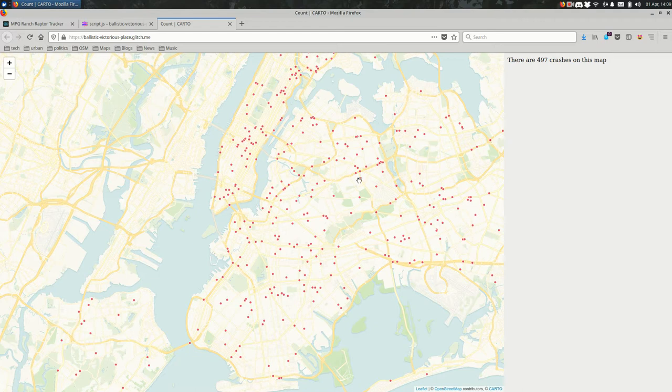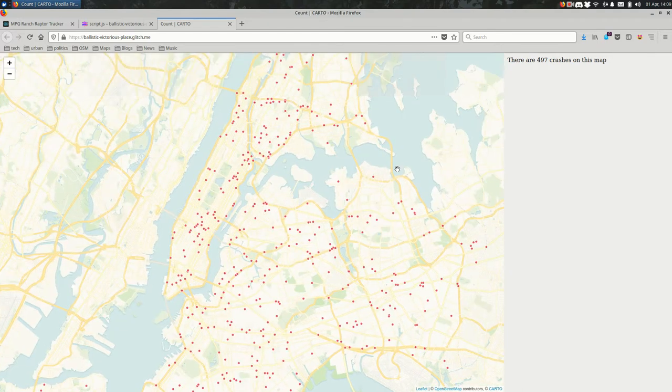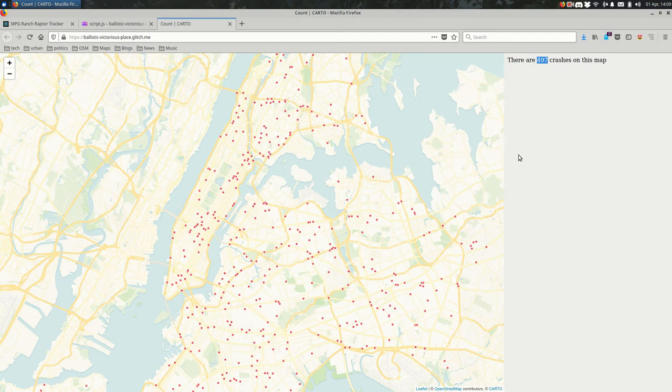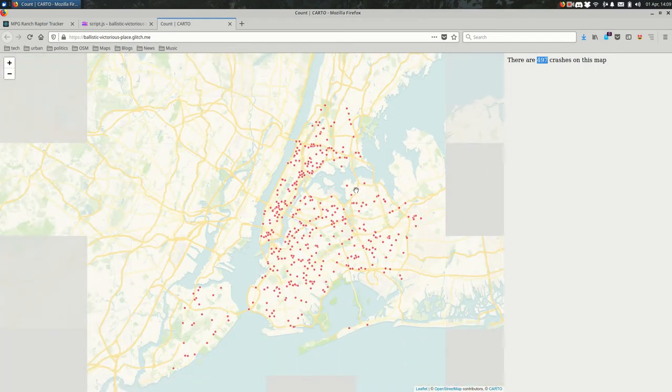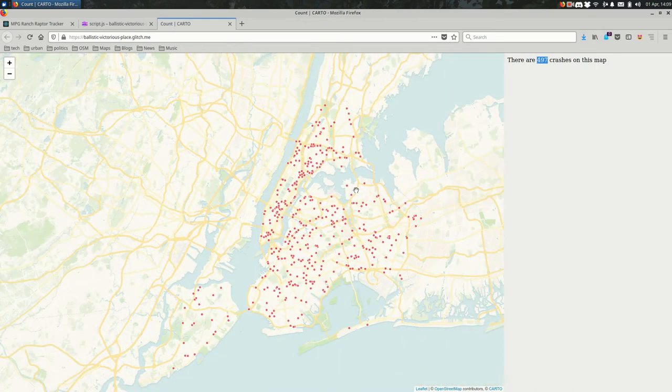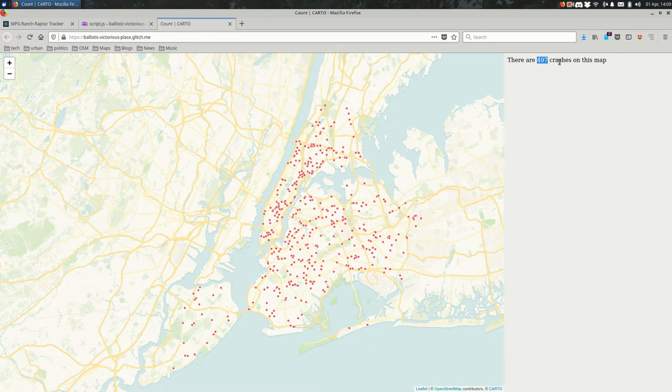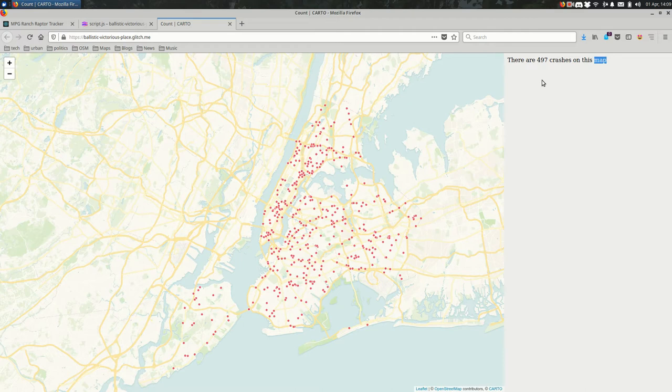For example, if you see here in this straightforward example, I'm listing the number of crashes in this data set. It's a relatively limited data set. There are only 497 crashes here, but that is not hard-coded in the HTML. We're getting it through JavaScript.